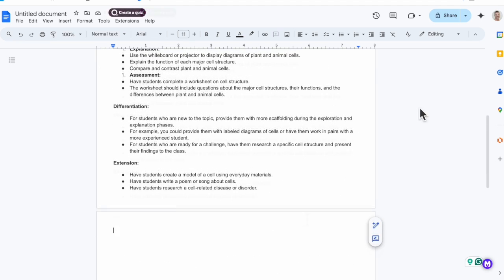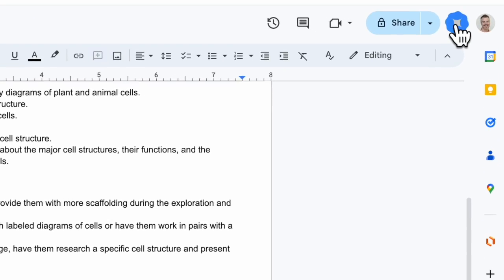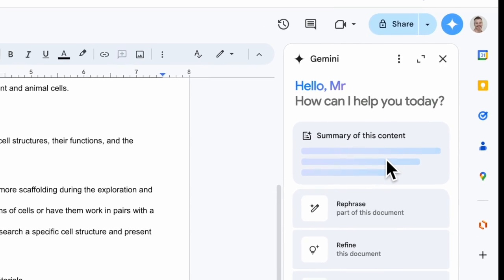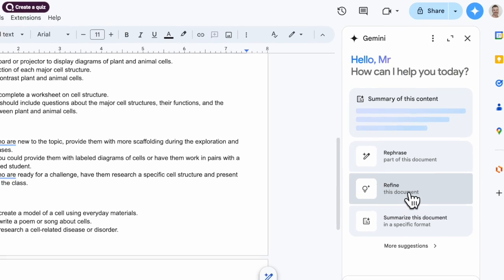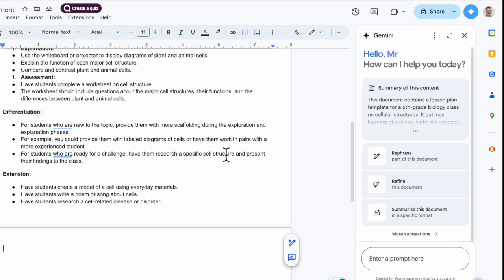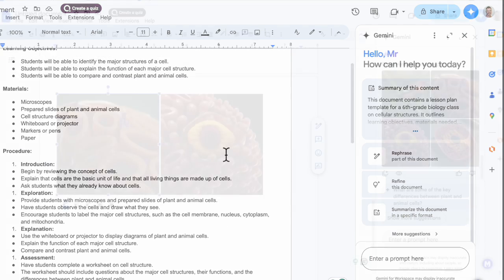I want you to take note of the Gemini icon on the side, which gives me several options — for example, a summary of this content, my ability to rephrase or refine it, and tools designed specifically to outline, brainstorm, and more.